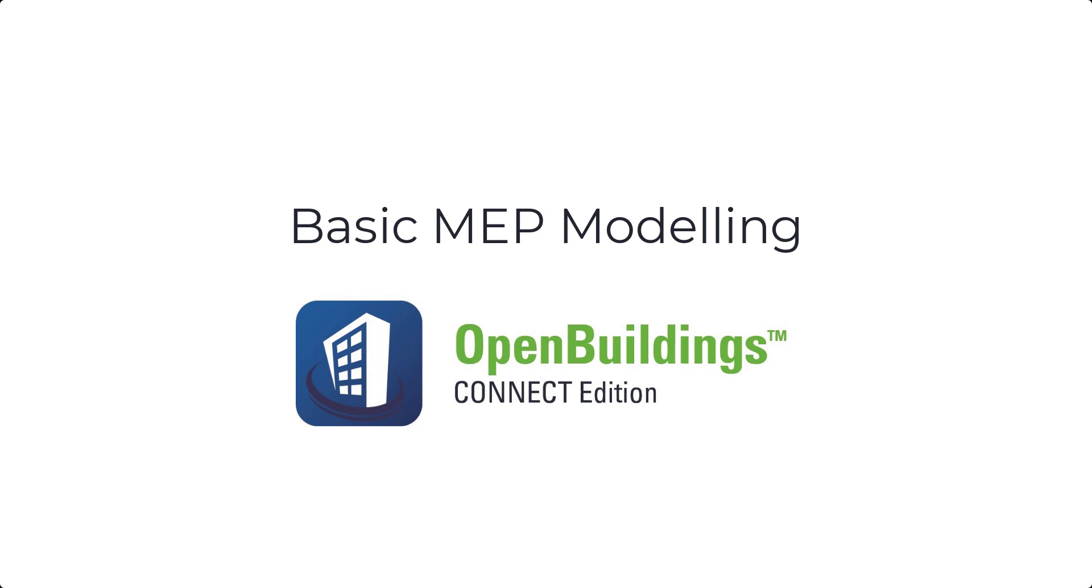Hello, welcome to Open Buildings Designer Connect Edition session. In this video, we will show you basic MEP modeling.